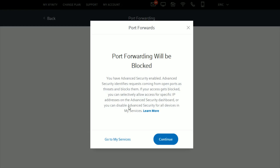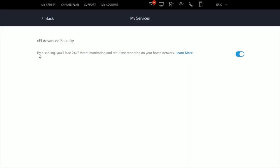For this video, I'm simply going to disable the advanced security settings for my devices by clicking 'Go to My Services.' It says that by disabling, you'll lose 24/7 threat monitoring and real-time reporting on your home network.